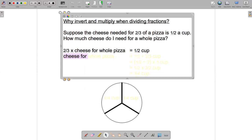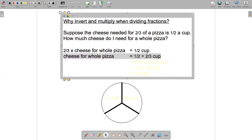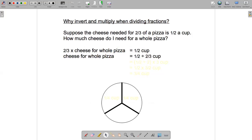On the left-hand side I'm left with the cheese needed for the whole pizza, and on the right-hand side I've got a half divided by two-thirds. So now I've got my fraction division problem.